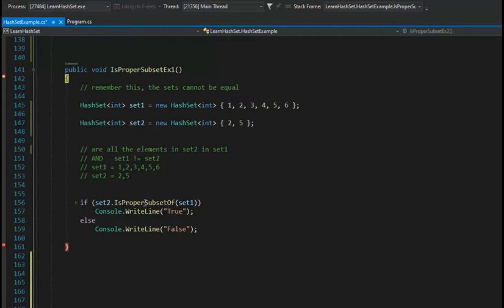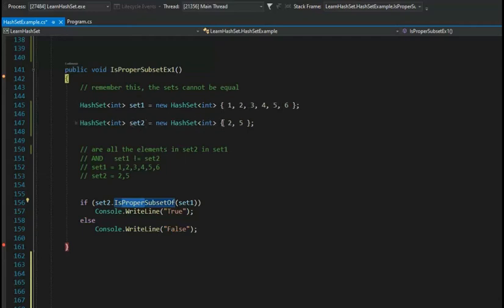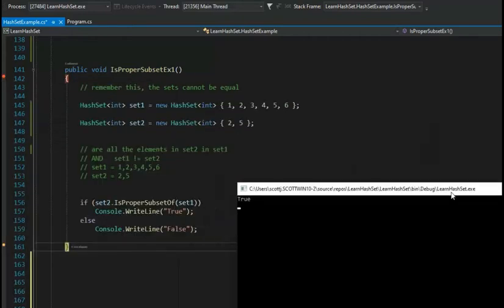Let's look at IsProperSubsetOf. It's important to understand that when you see the word 'proper,' set one cannot equal set two — they always have to be different. Set one is {1, 2, 3, 4, 5} and set two is {2, 5}. Does 2 exist in set one? Yes. Does 5 exist in set one? Yes — so it is a subset. For proper: does set one equal set two? No, they are different. So this should be true, and the output is true.